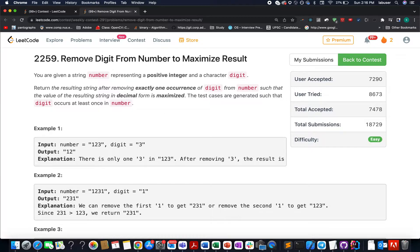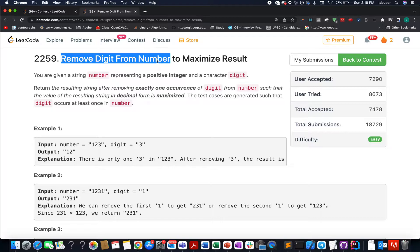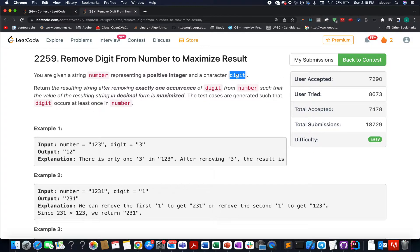The problem we have today is: remove digits from a number to maximize the result. We are given a string that contains only numeric digits, and we are also given a character digit. We need to remove this character digit exactly one time from the number string such that the remaining value is maximized.